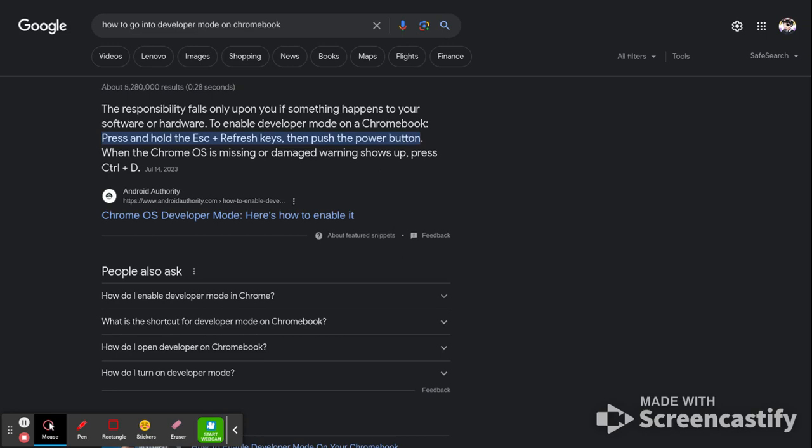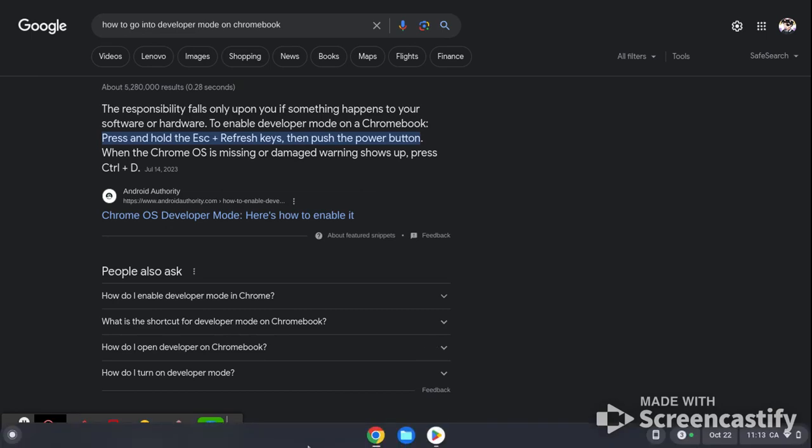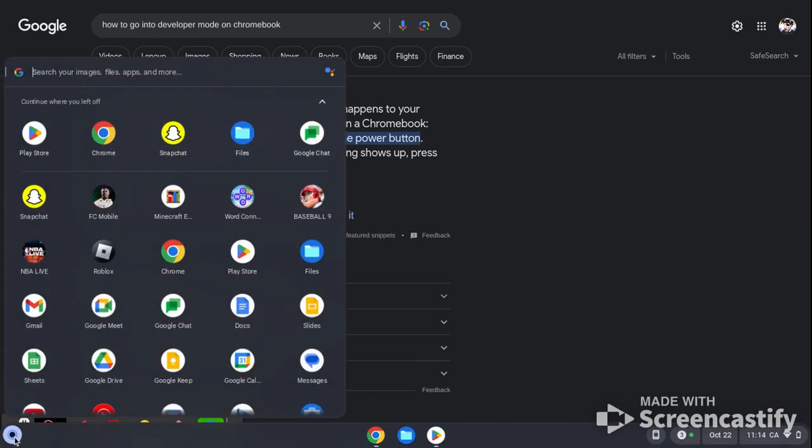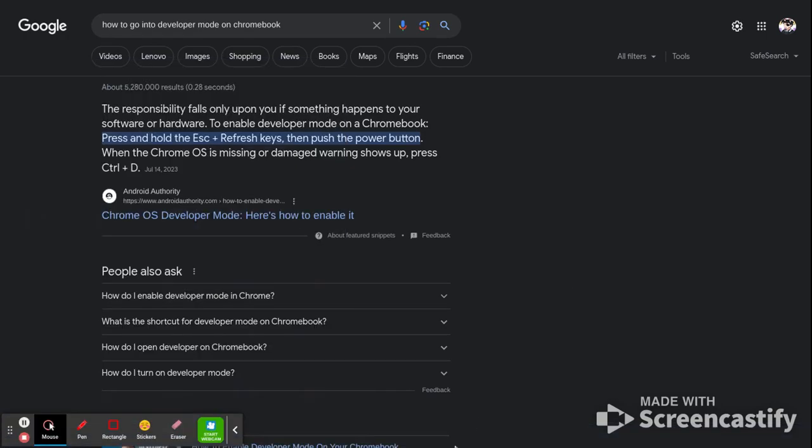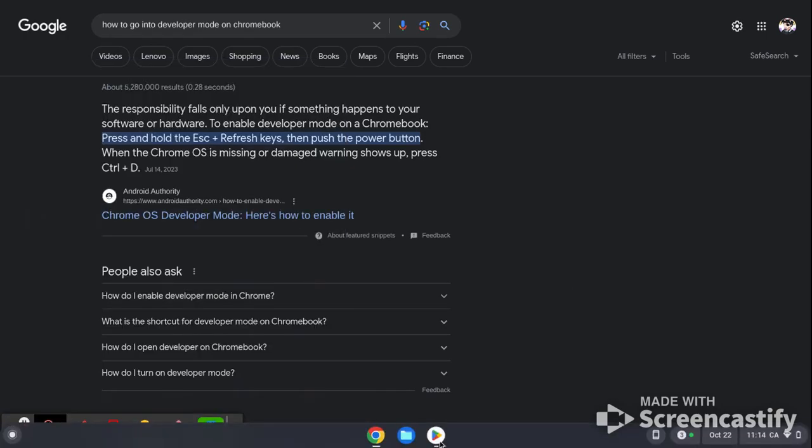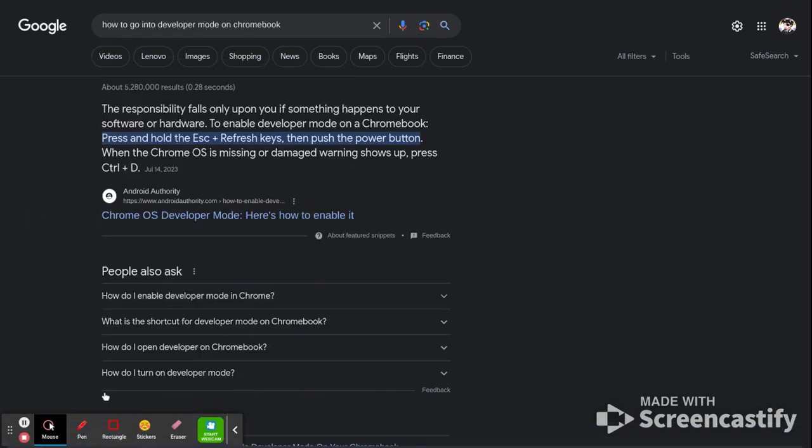Then what you're going to want to do is go to your launcher and press Play Store. Once you're in the Play Store, search up Snapchat.